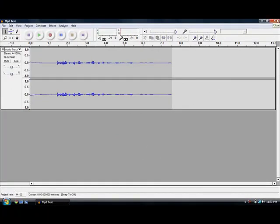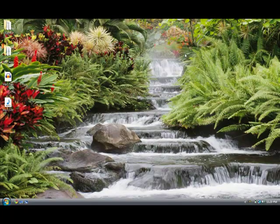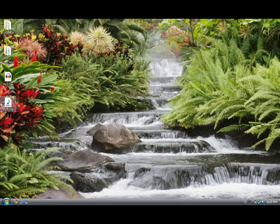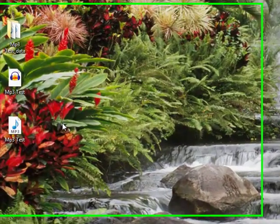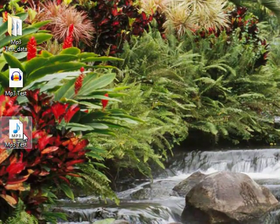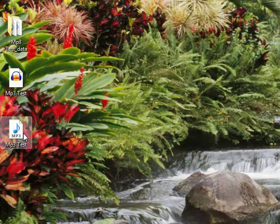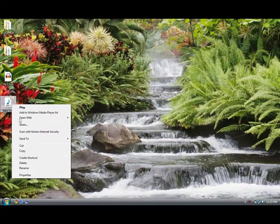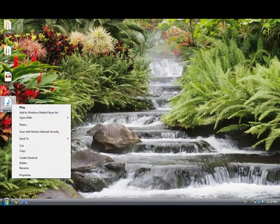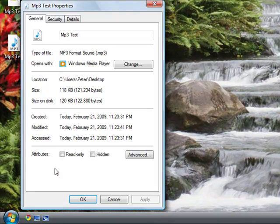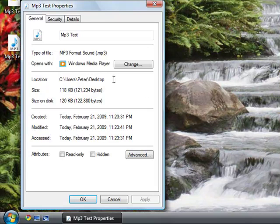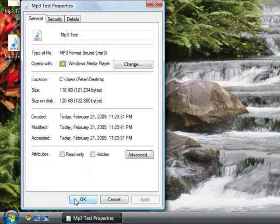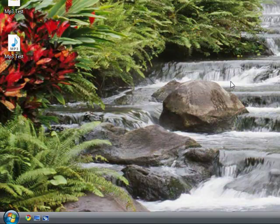Now I'll exit out of the Audacity project file, and I should see the exported MP3 file that I just created. If you want to double-check, you can click on properties and you should see that it's an MP3 format sound file.